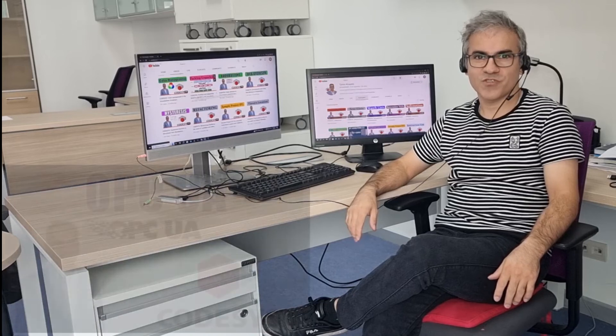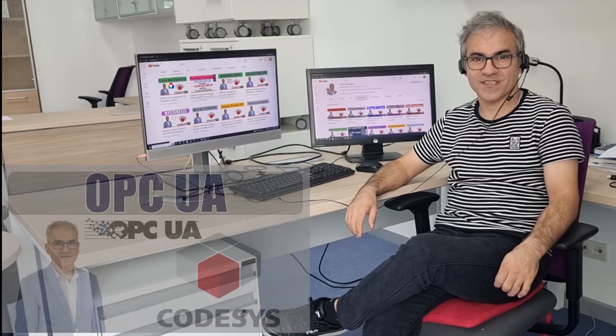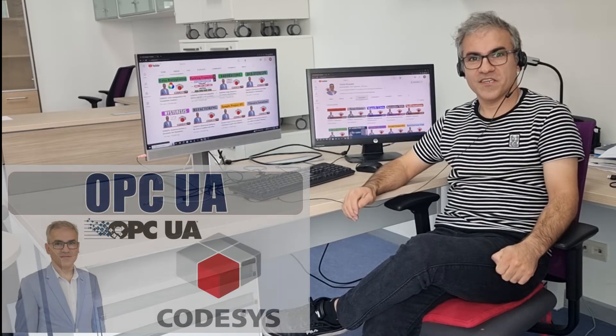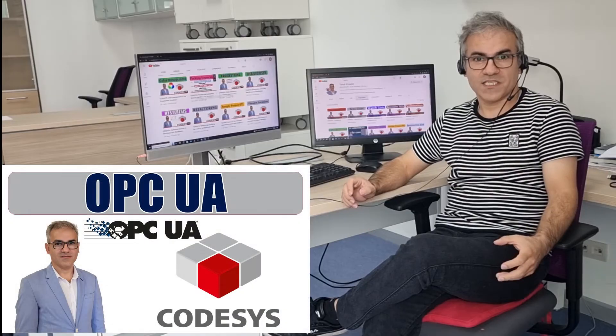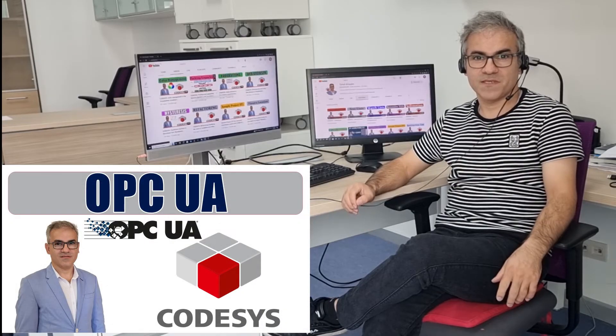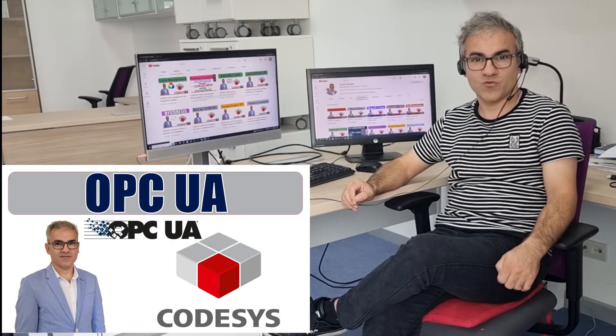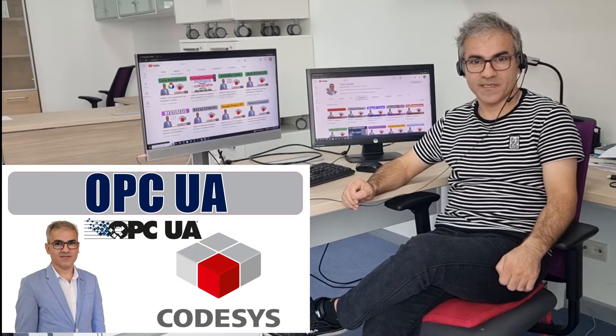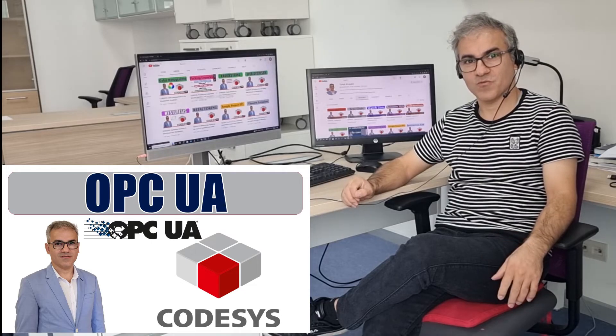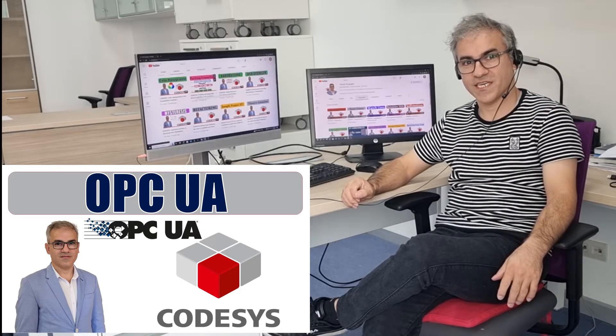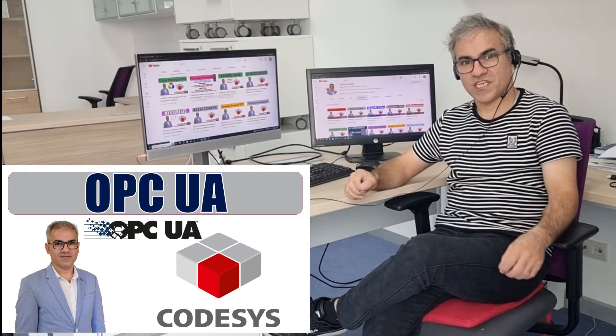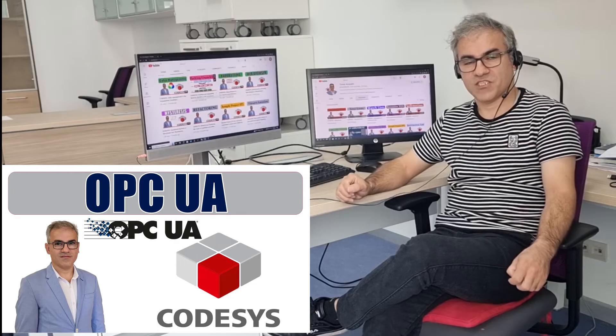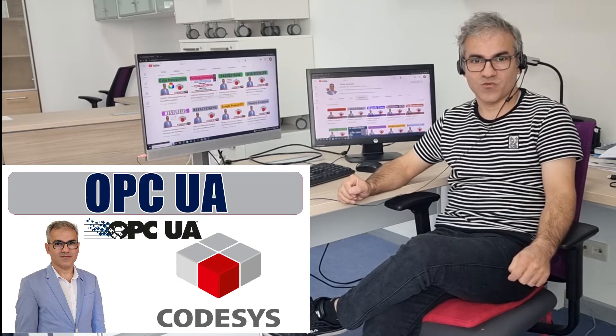Hello and welcome to my YouTube channel on PLC programming using Codesys. In this video, I'm going to show you how you can set up Codesys PLC as an OPC UA server and how you can use an OPC UA client to exchange data, exchange the value of the variables between the two.